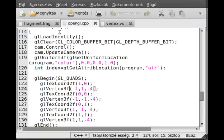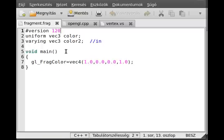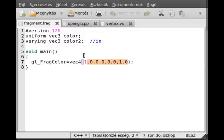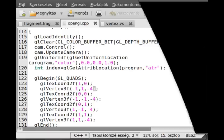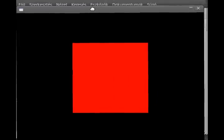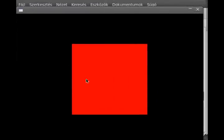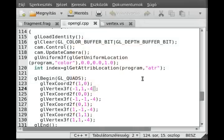One more modification: I set the color of this quad back to red. So now if I run the program, as you can see, it's a red quad.